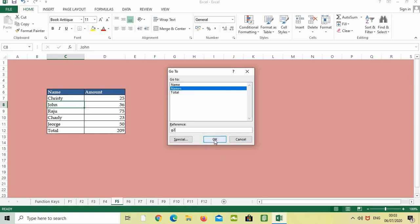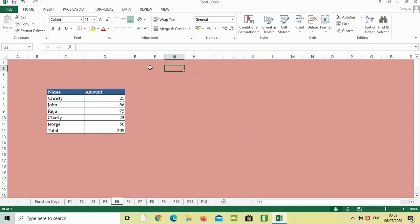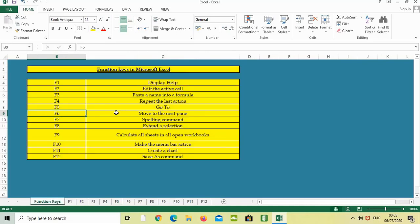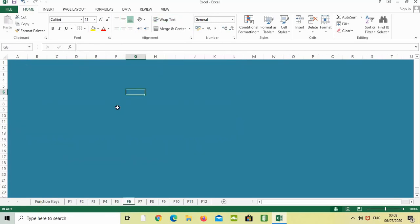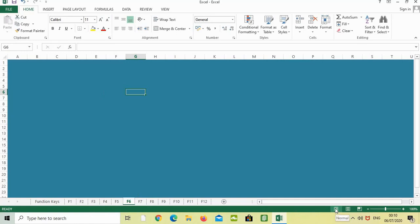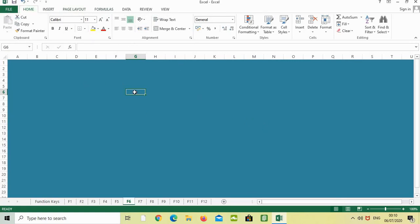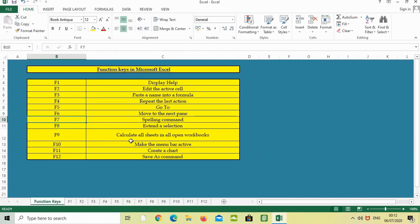The next function key is F6, which moves to the next pane. If I press F6 from my keyboard while my cursor is in this area, it will move to the taskbar which gets highlighted. If I press F6 again, it will go on top. Pressing F6 again cycles through the interface elements like this.